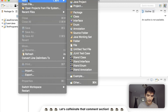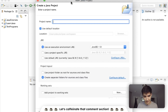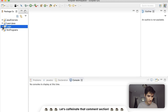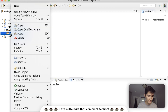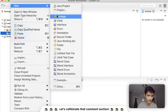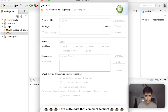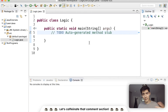Let's start learning about logical operators in Java by making a new Java project. We'll call it 'logic', hit finish, and then in there we'll make a class called 'logic' again with the main method and finish.